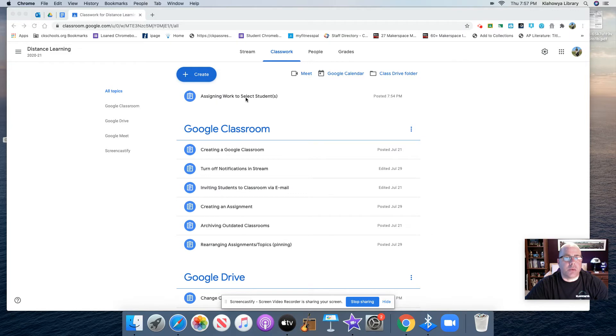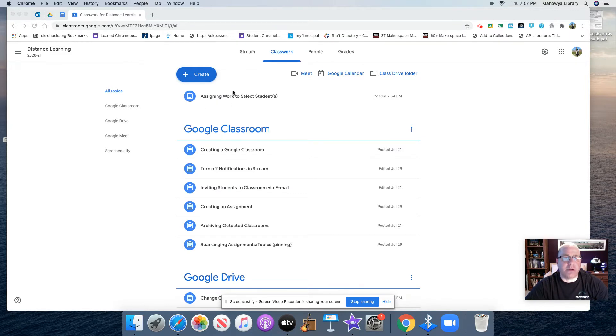As you can notice here, assigning work for select students should actually be in my Google Classroom, but it's not because I forgot to assign a topic to that.